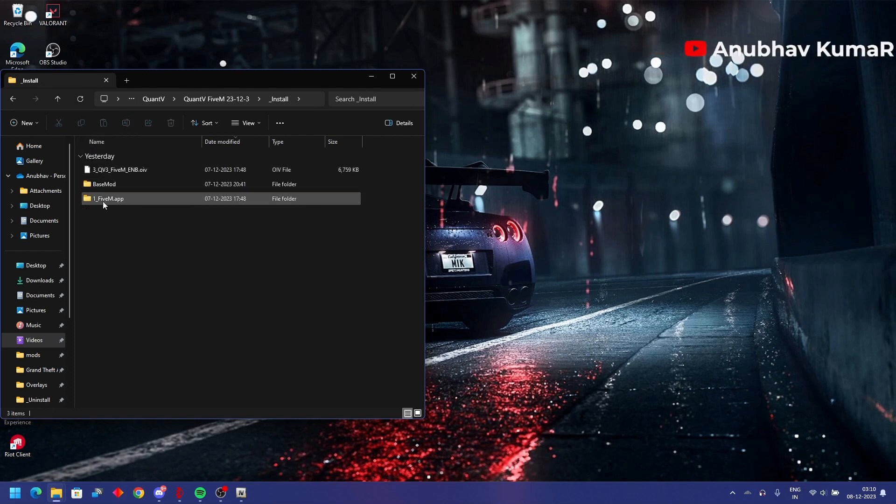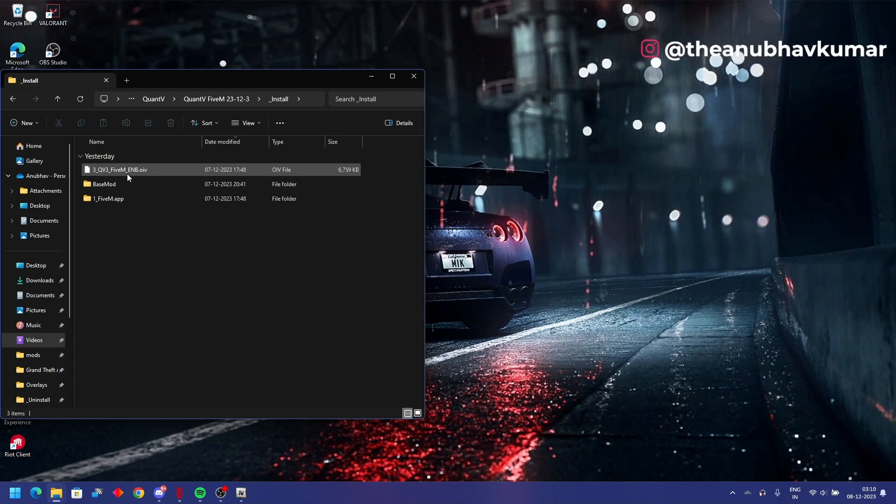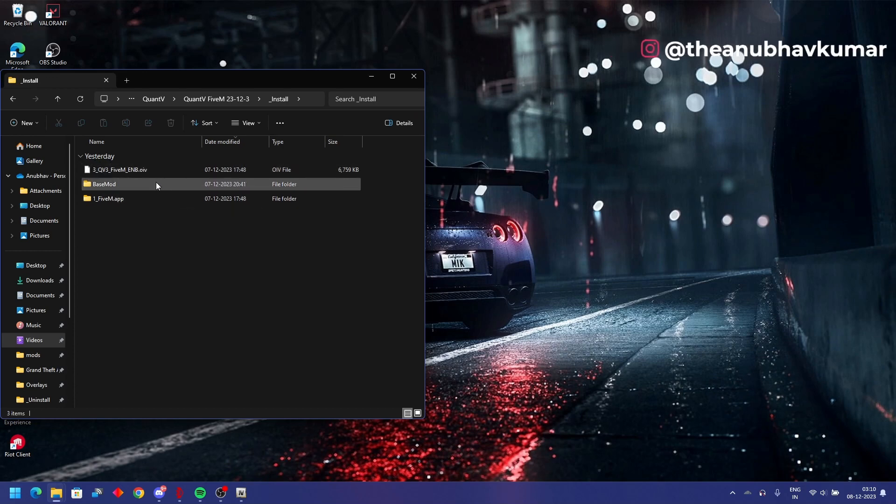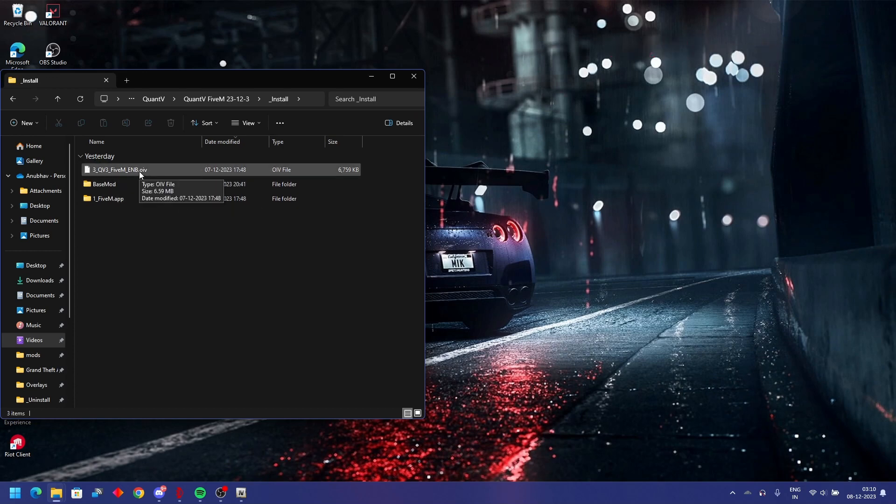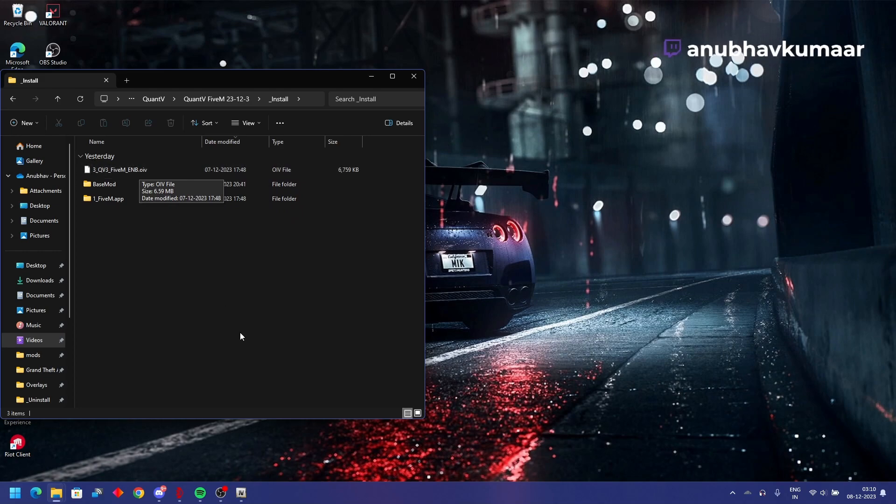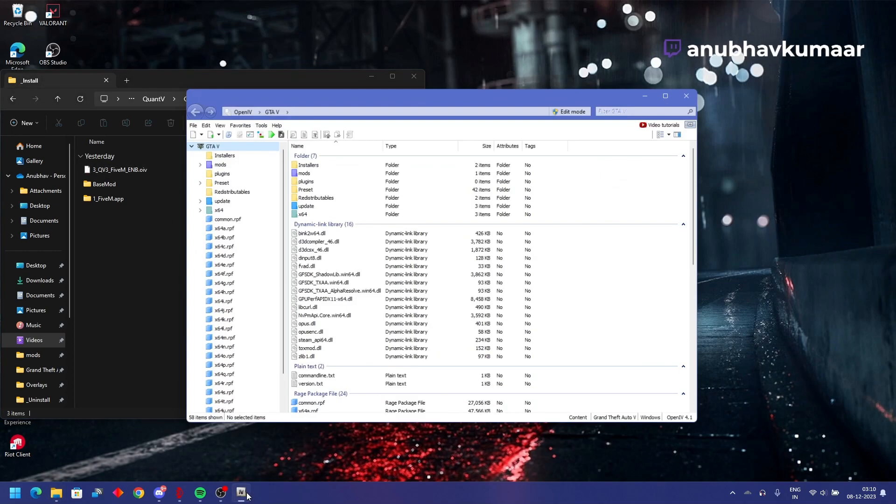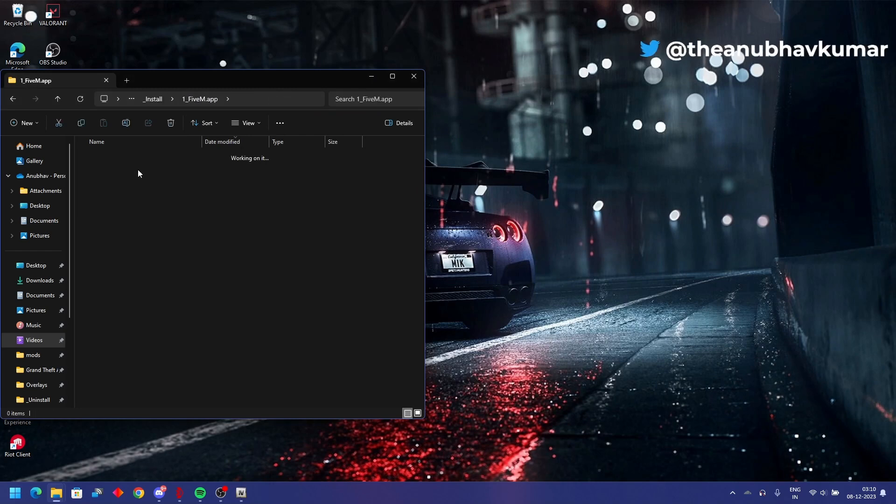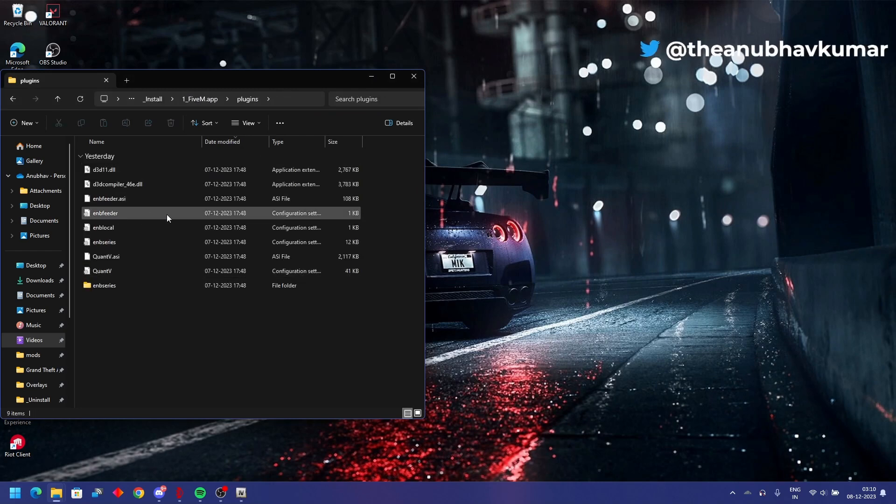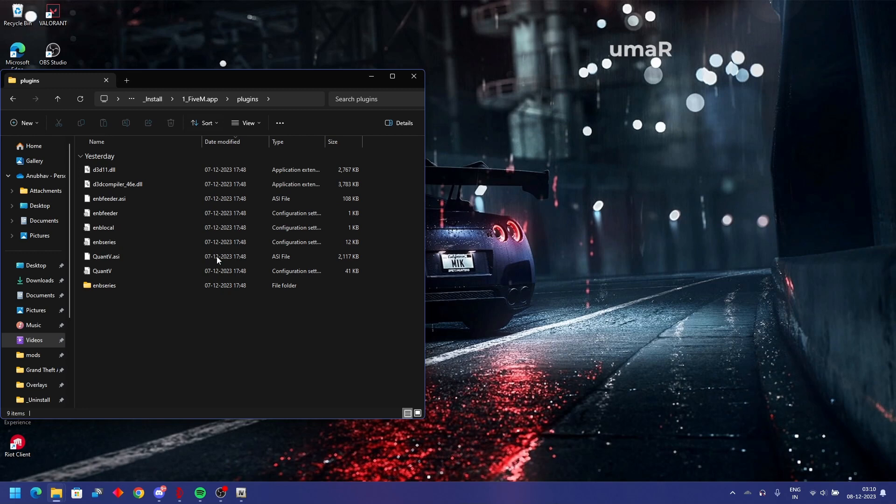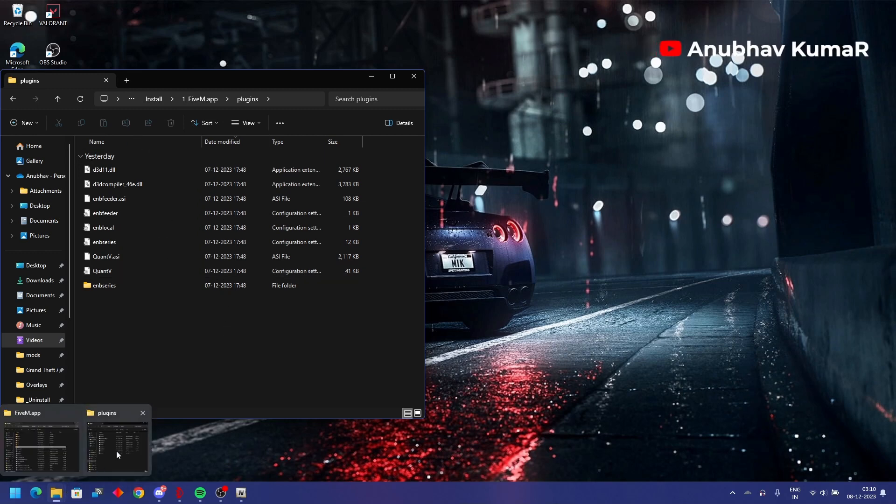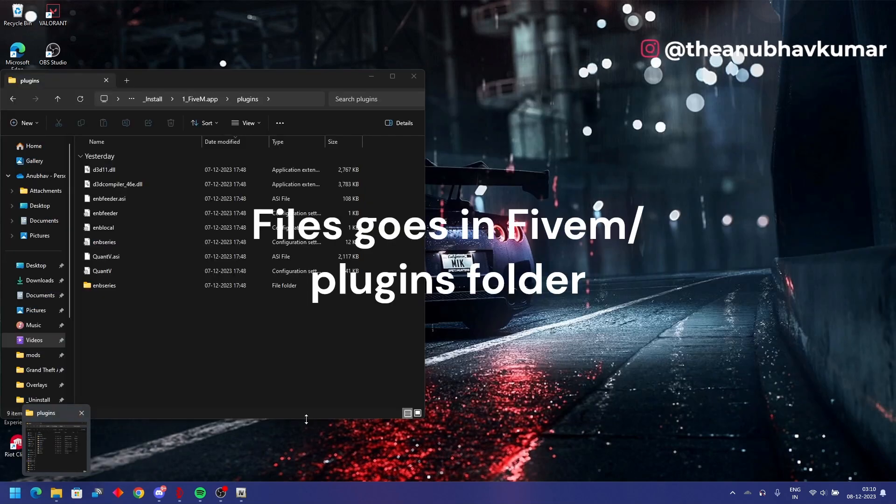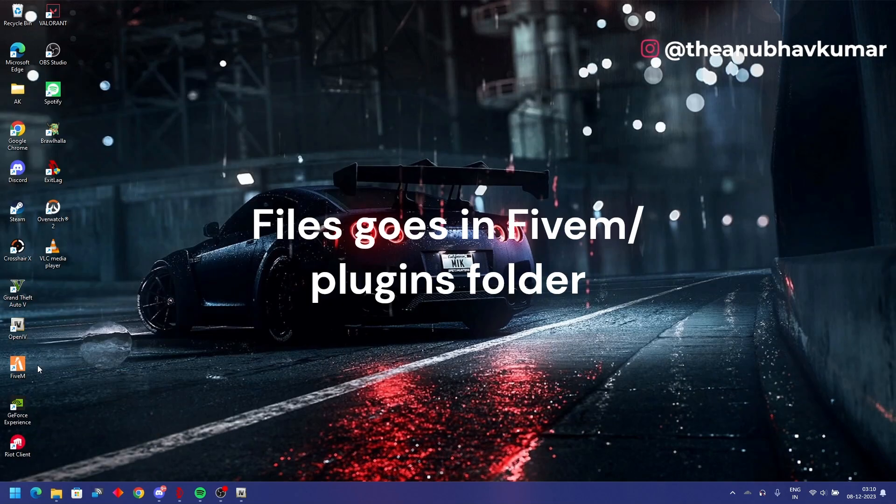First go to install folder. We will first go with the extraction part. This OIV file will be running through OpenIV only. As you go in plugins folder, so plugins according to this you will install. I have already opened the FiveM plugins folder.